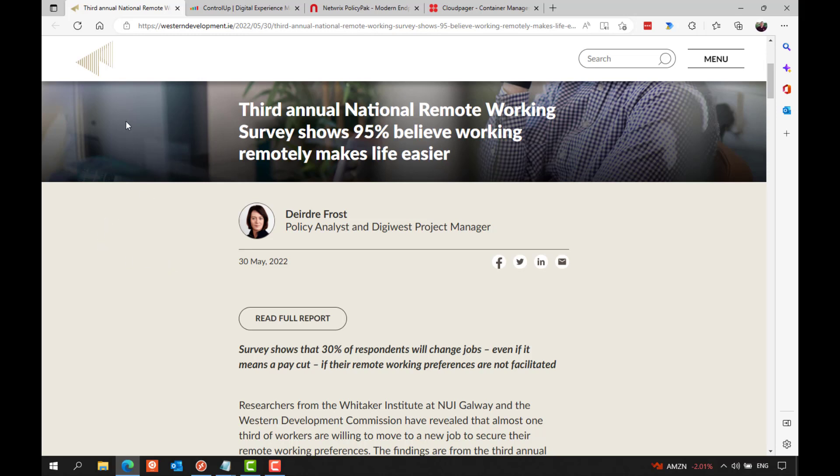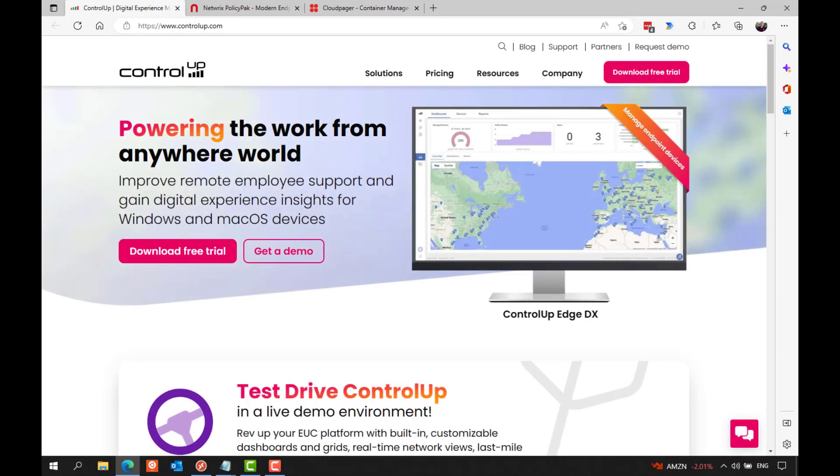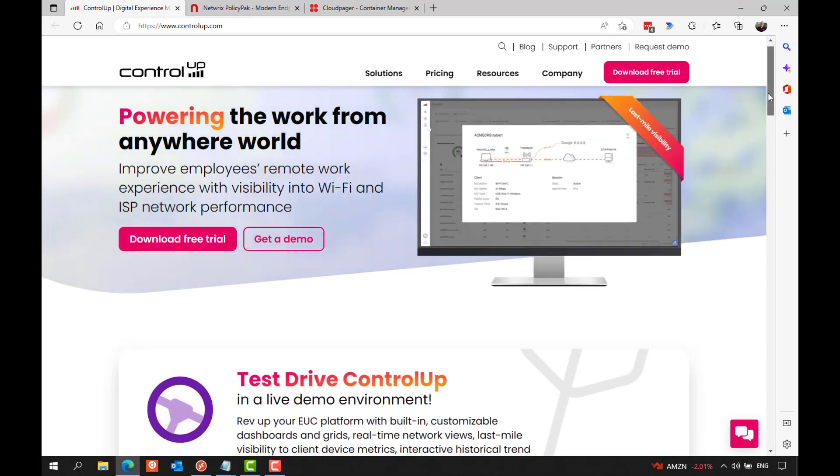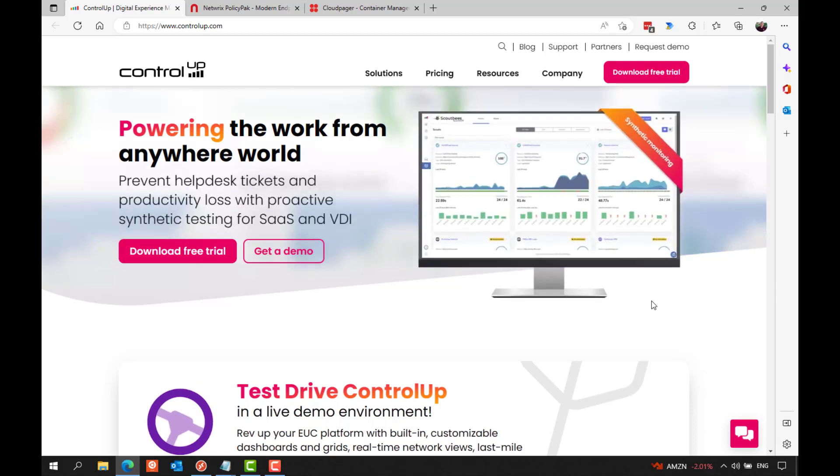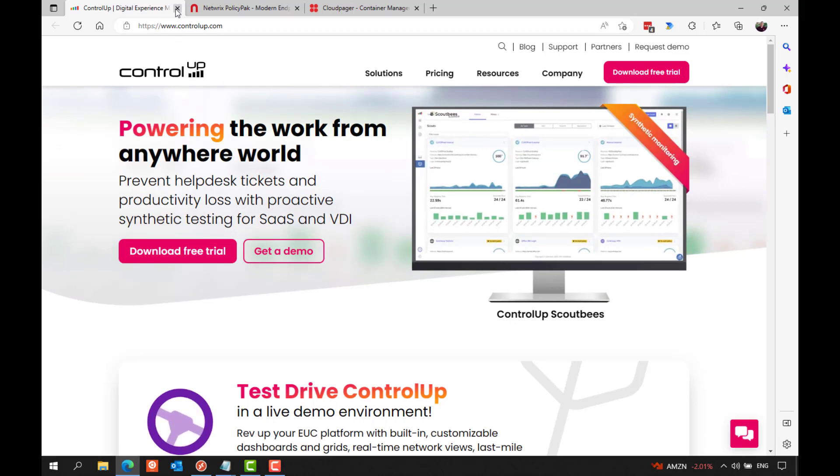And as always, I kind of want to highlight some of the news for the sponsors of this show from last year. And that includes show sponsor Control Up, who had another great year as their DEX offering keeps expanding with script-based actions making their way into Solve, which is the web UI real-time dashboard. And they also expanded the features and capabilities of Edge DX, brought unified communications monitoring, user sentiment, and more. And Network's Policy Pack continued to grow its rich feature set, particularly on the security side of things, with Least Privilege Manager receiving several significant enhancements. There was the Policy Pack Mac integration this year, and much more.